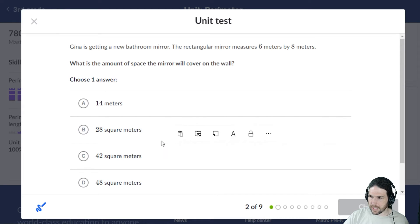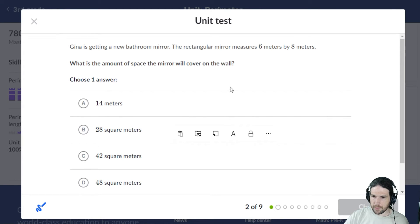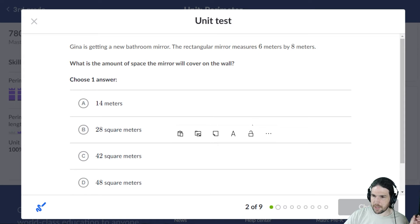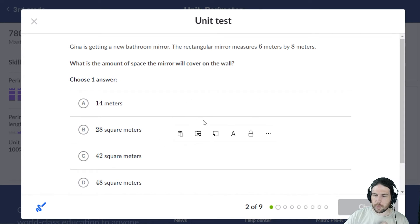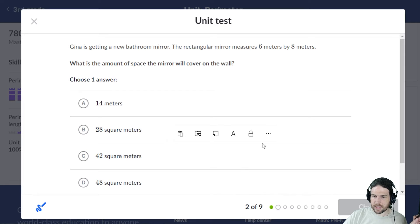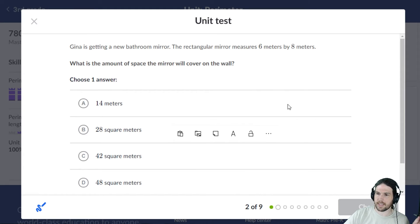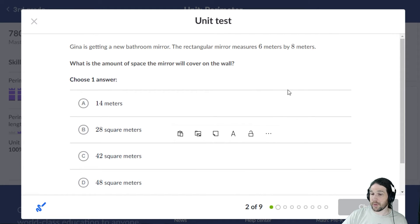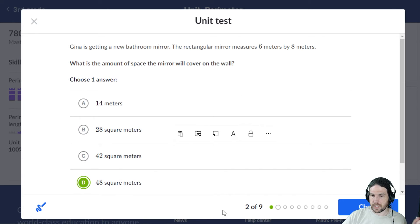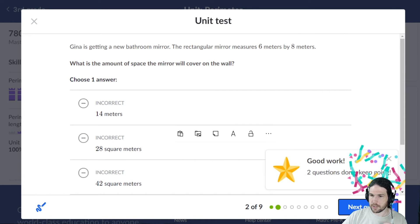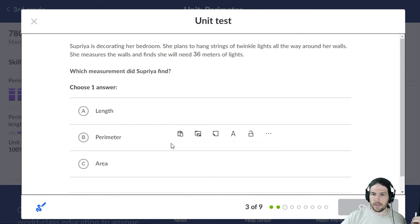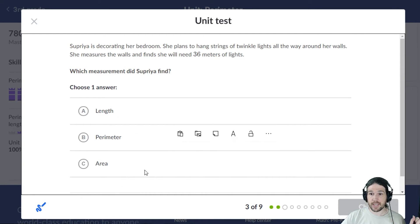Gina is getting a new bathroom mirror. The rectangular mirror measures 6 meters by 8 meters. What is the amount of space it will cover? 6 times 8 is, if I'm not mistaken - well, let's see - 8 times 3 is 24, times 2 is 48 square meters. I really hope this is the last time I have to take this unit test.